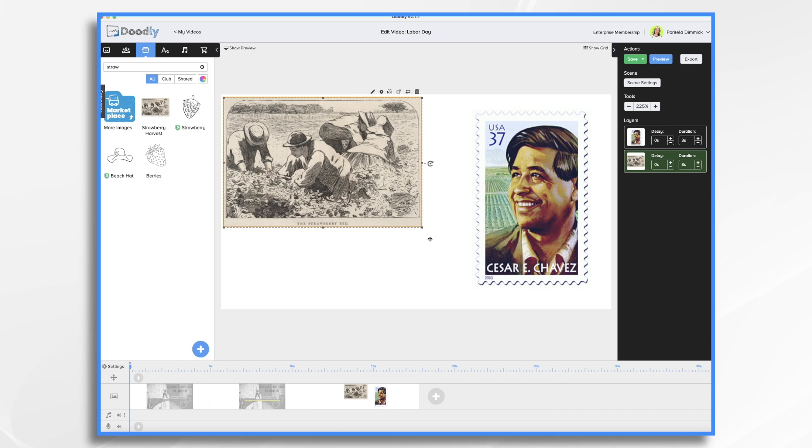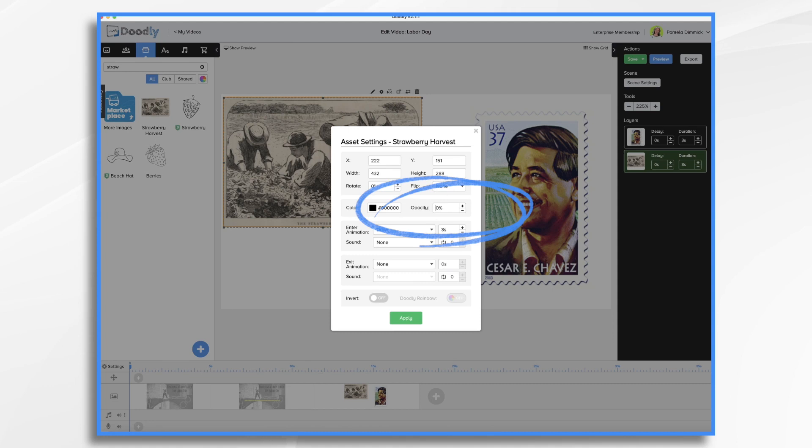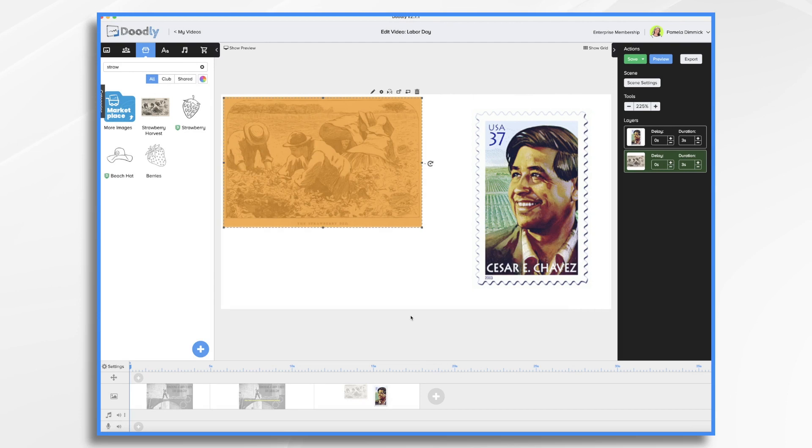And I'm going to first of all, go over here to my gear icon. I'm going to turn the opacity down quite a bit because this is just going to be a background image. I don't want it to be super prominent. So I'm going to try it at 30%. And that's going to be really nice.